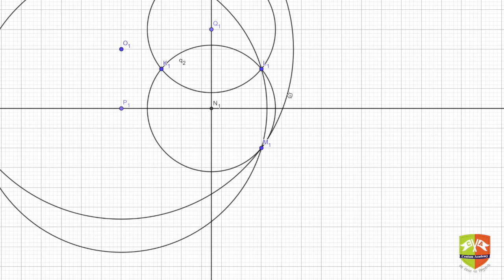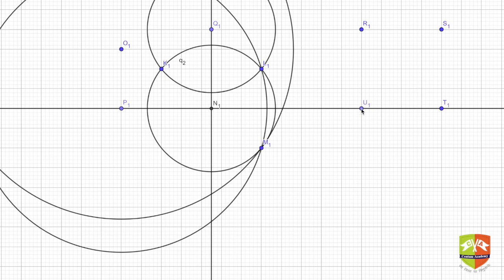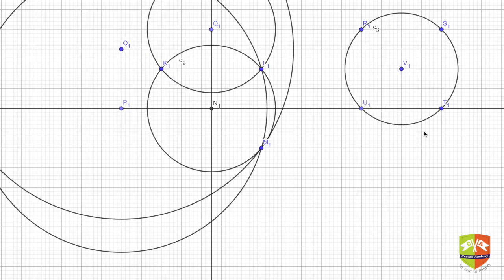Whenever there are three points, there will be at least one circle passing through all three — remember, at least one. The circle's center lies at the intersection of the perpendicular bisectors of the two segments. Now if you add a fourth point, we enter a realm where it is not necessary that a circle will pass through all four points. However, in special cases — for example, if the four points are arranged just right — you can draw a circle passing through all four.